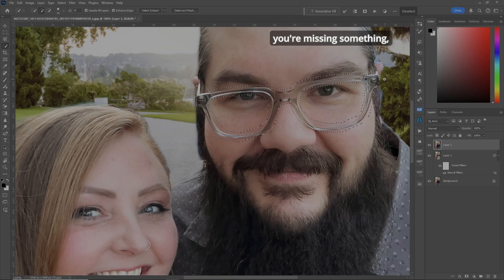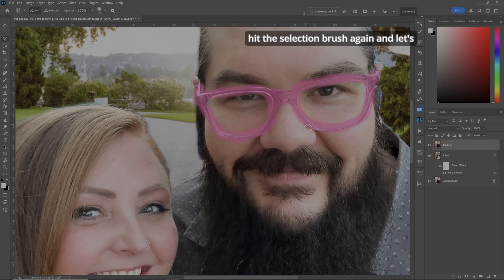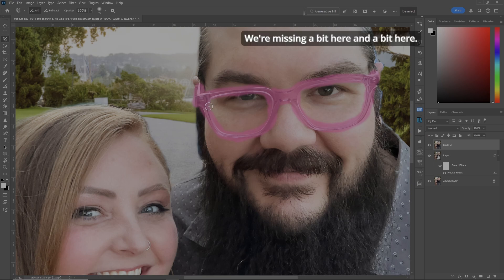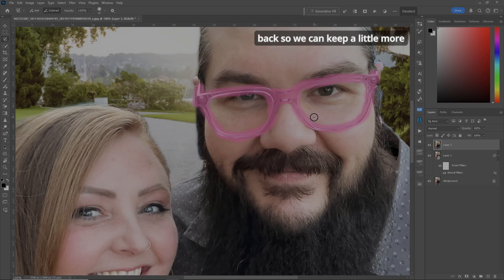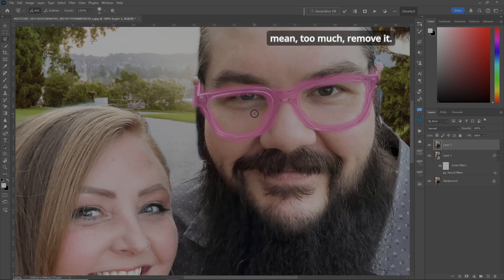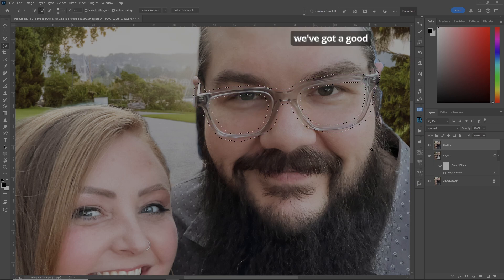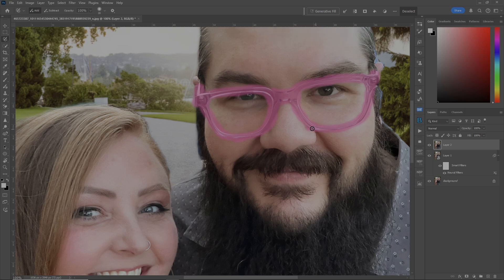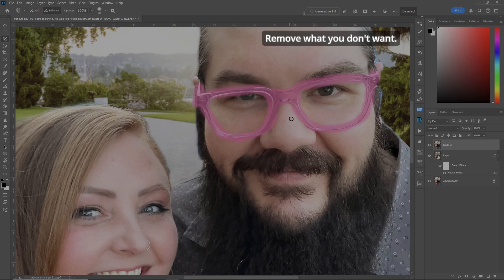If it's not exactly how you like it or if you're missing something, hit the Selection Brush again and fix it. We're missing a bit here and here. If you think you've got too much, use the Alt key to roll it back so we can keep more of the original skin. Too much — remove it. Let's go back to the selection, and we've got a good selection of the glasses. If you don't like certain areas, go back, reduce your brush, and add or remove what you need.